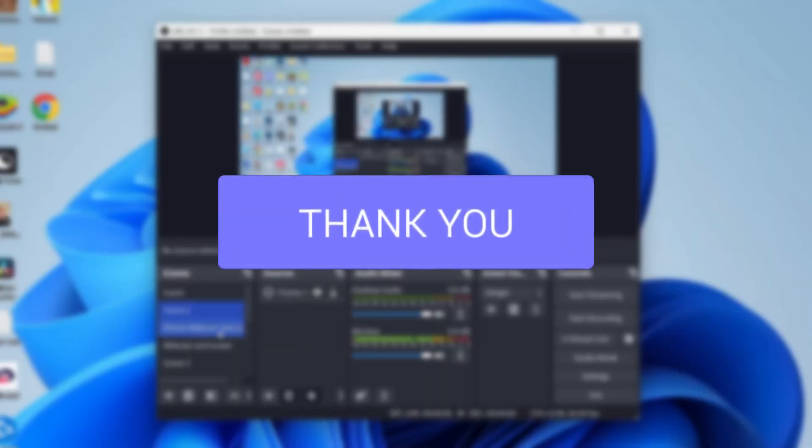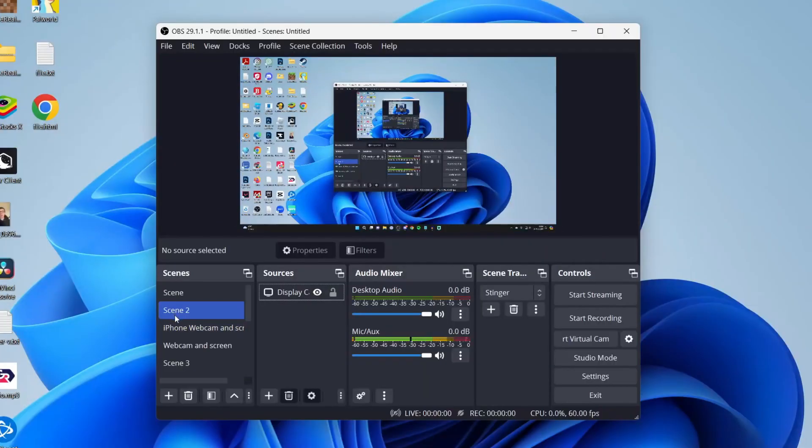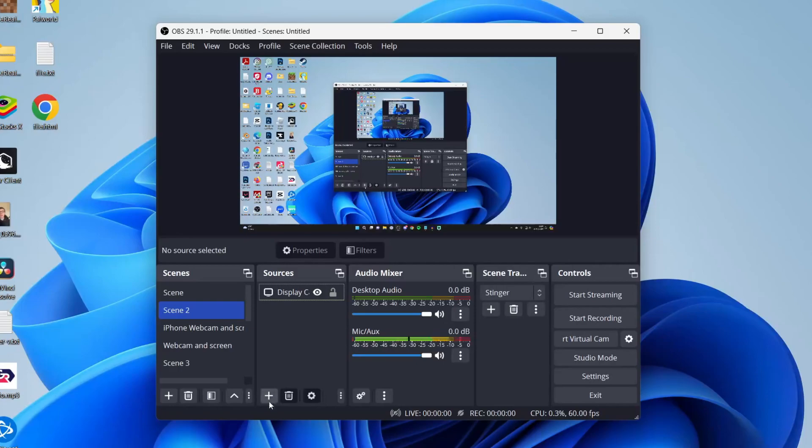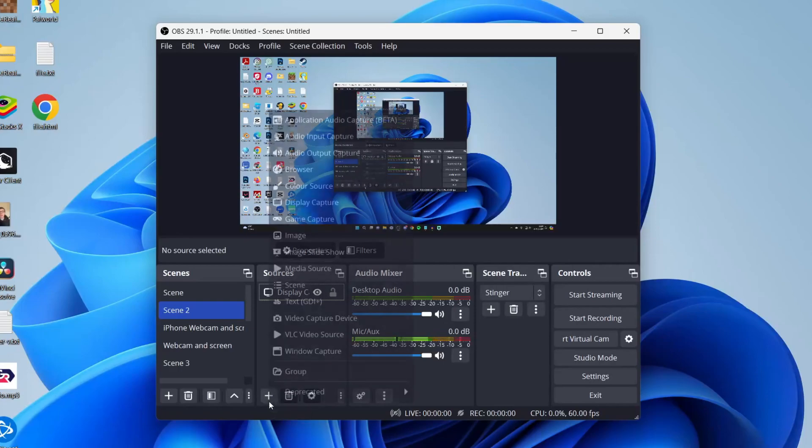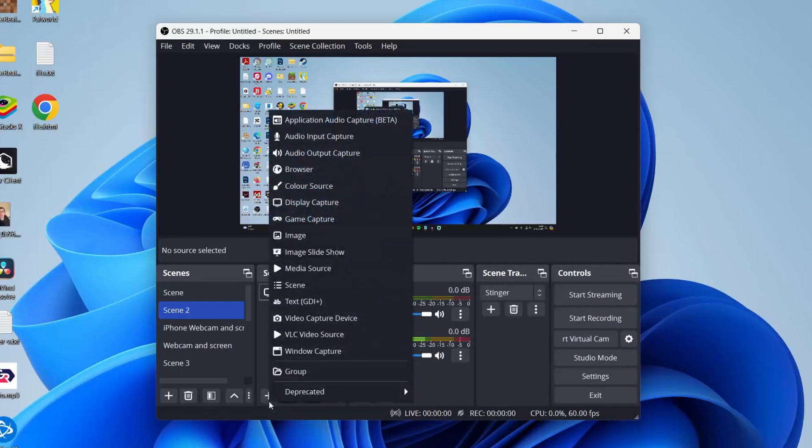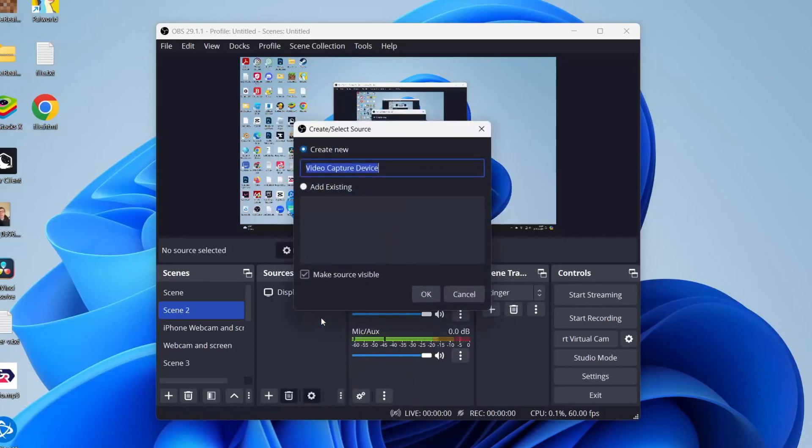Then what you need to do is select the scene you wish to add it to. So I'll add it to scene 2 here and then come into sources, go to the bottom and click on the plus button. You need to click on video capture device like so.